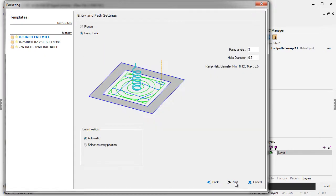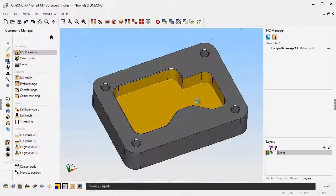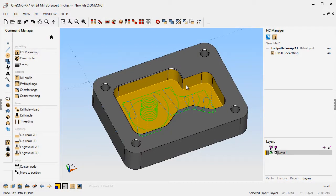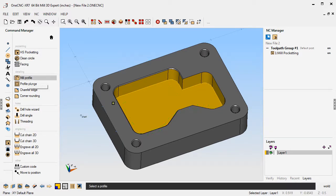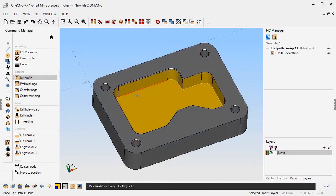All that looks fine. What this does is it saves you from having to go in there and put in new values. Let's go next on that and finish. There's the pocket operation. Same with profiling. If I go to profile and grab that shape there, let's climb cut that. That looks good. We'll come over here.